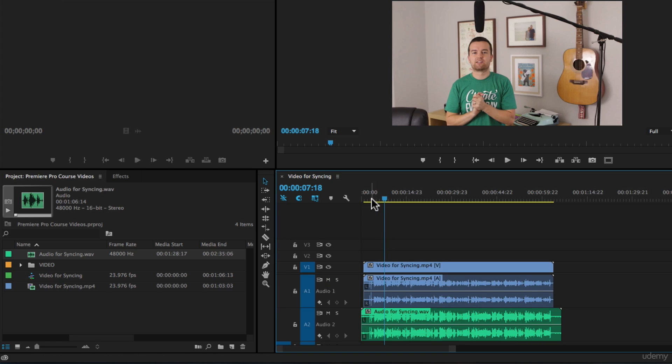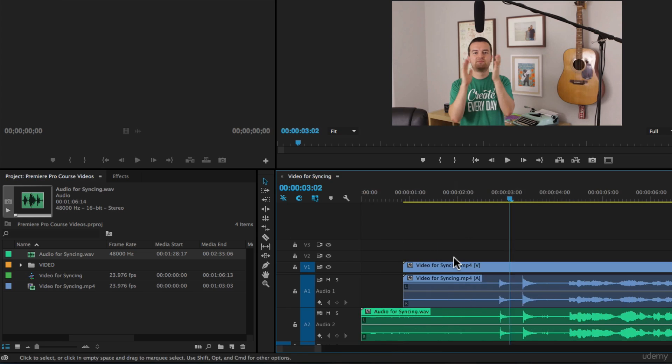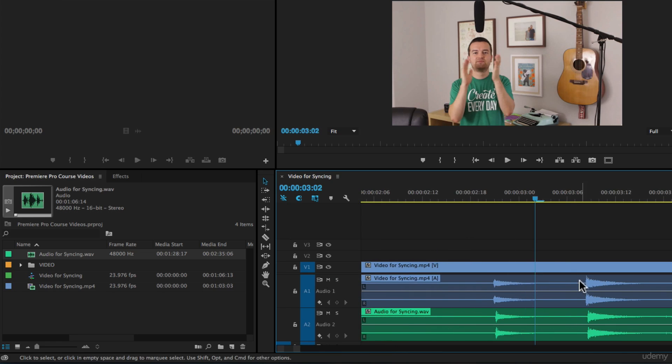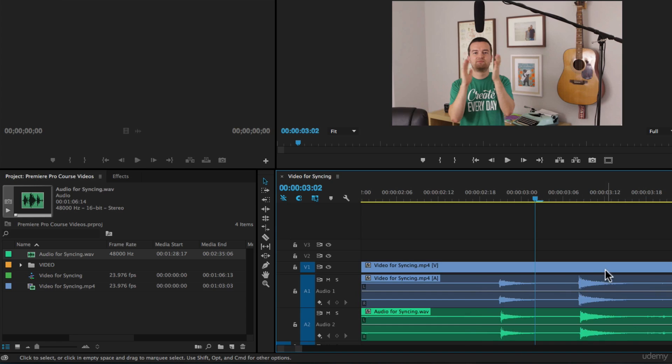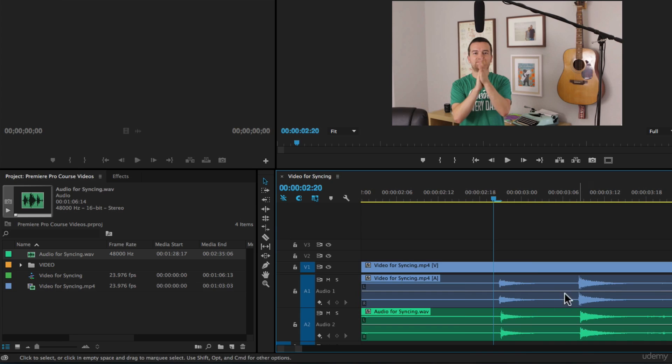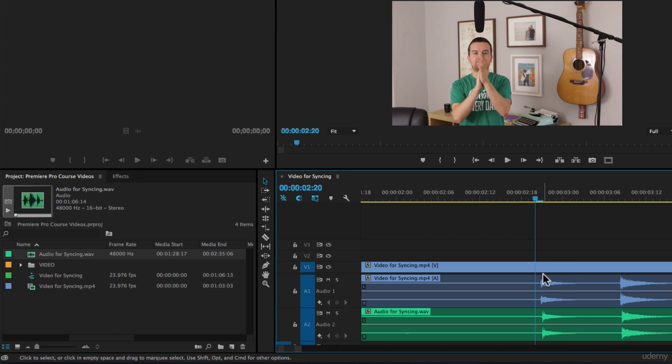We have to go in and fine-tune this. If we go in and zoom in as much as possible, I'm just pressing the plus button next to my delete key on my Mac keyboard. We can see from this clap that these aren't perfectly synced. It's off by half a frame or less than half a frame.